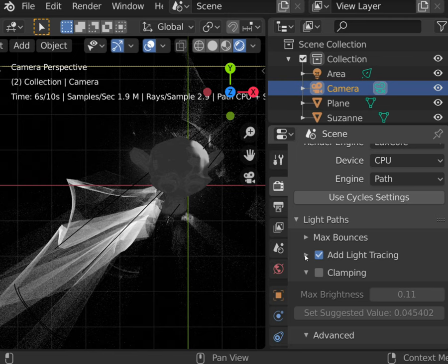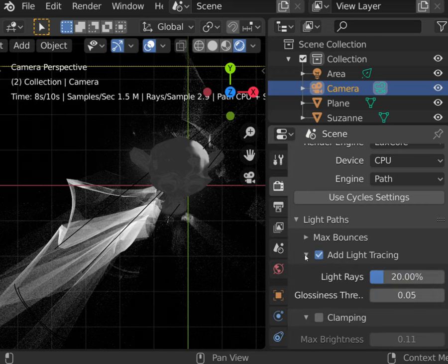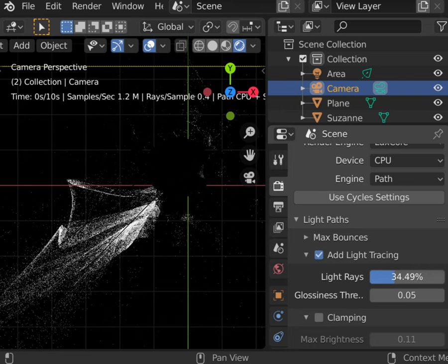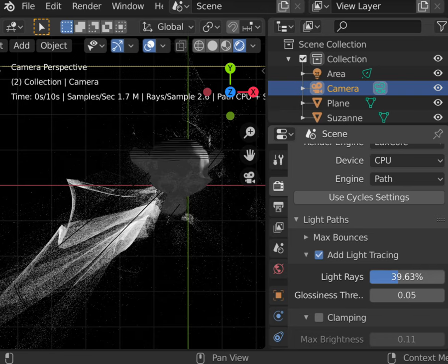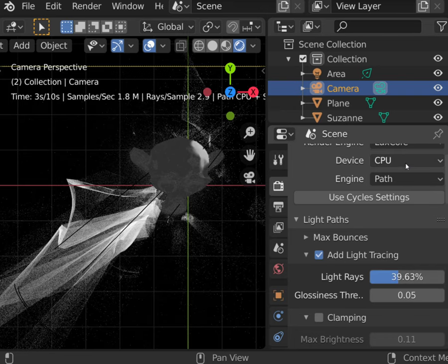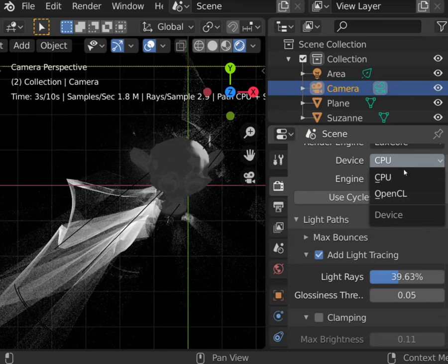As explained in the first part of the series, this setting is the true power of LuxCore. Light trace setting will control how many percent of CPU power will be used to calculate only the glossy objects using the bidirectional method.